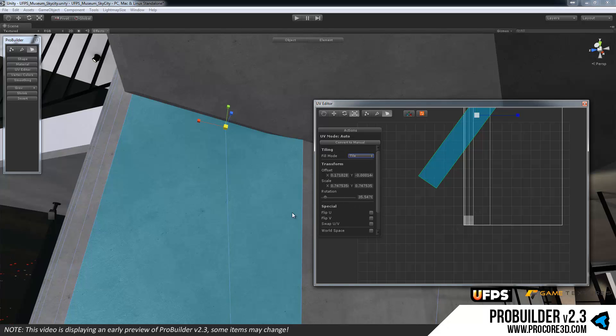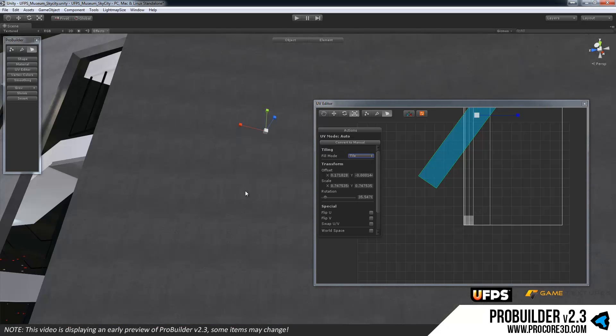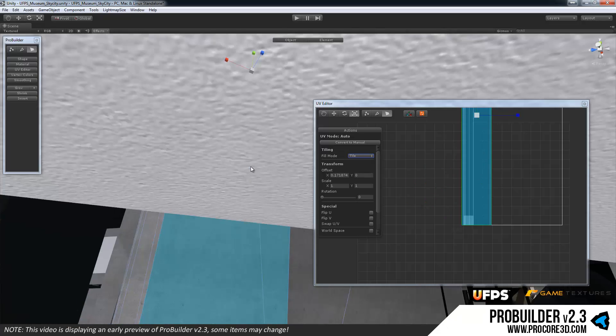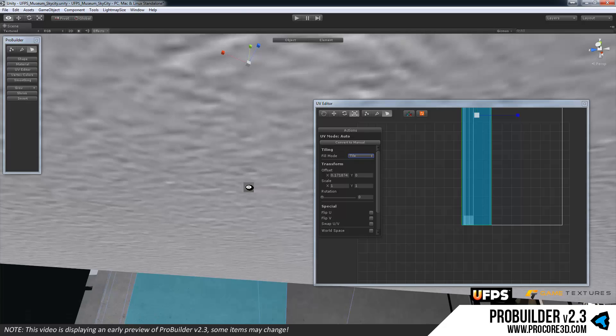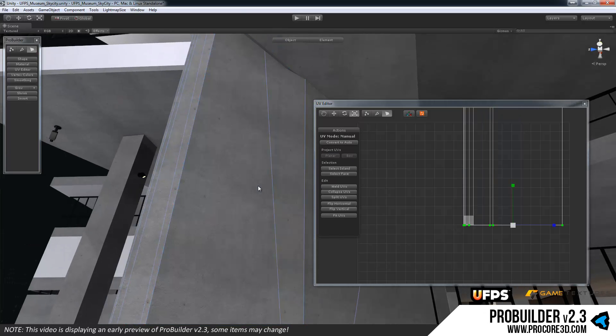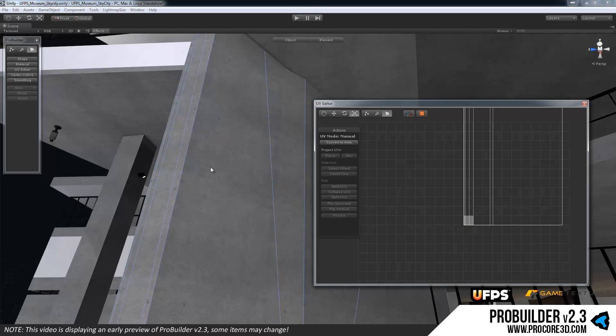Once you're working on more complex items, that is. For standard work, of course, or if you're just prototyping, the auto UVs are going to work great for you, means you don't have to do any work at all, they'll just look good.